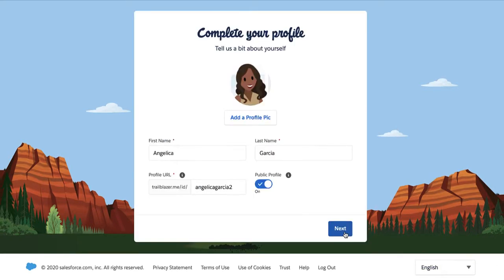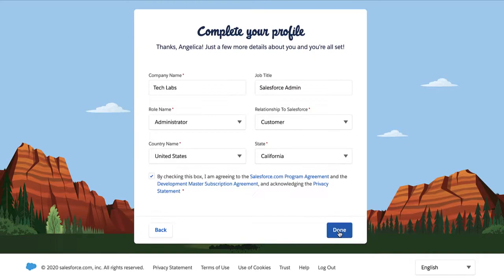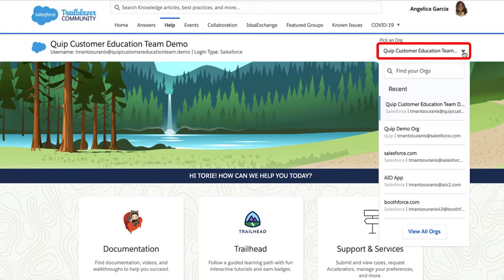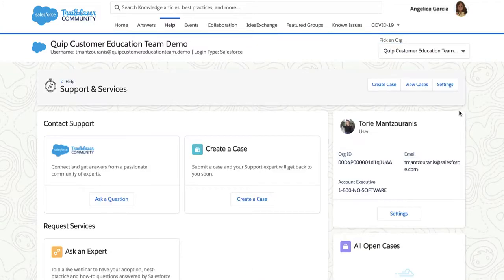Next, fill out your profile information. Then, select the drop-down menu under Pick an Org and select the Quip site associated with your email.